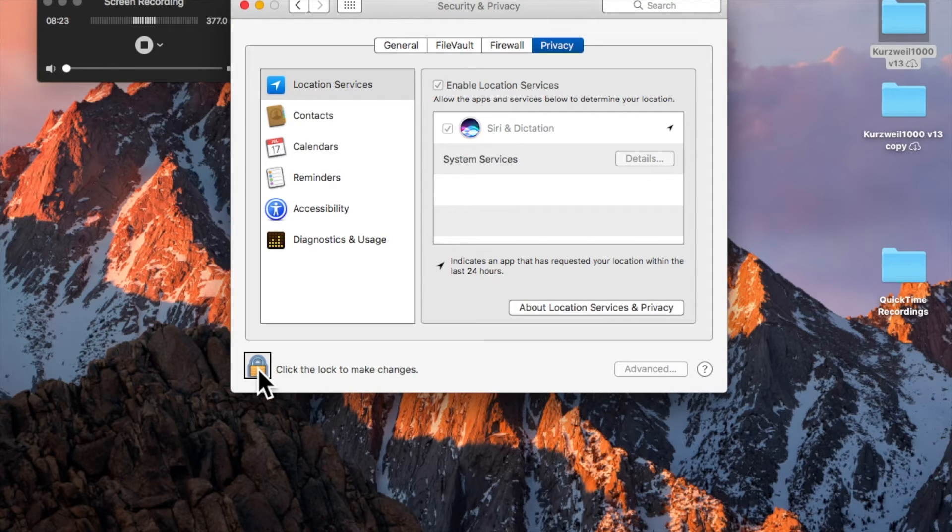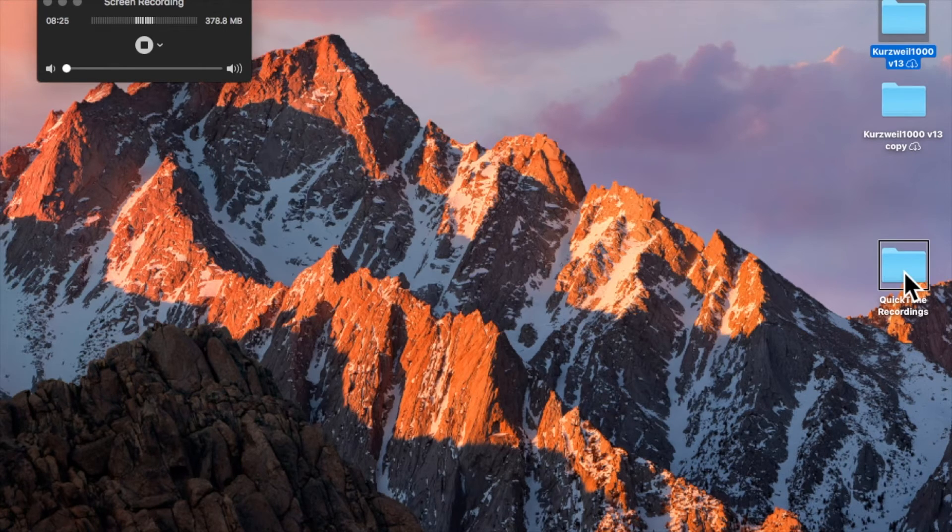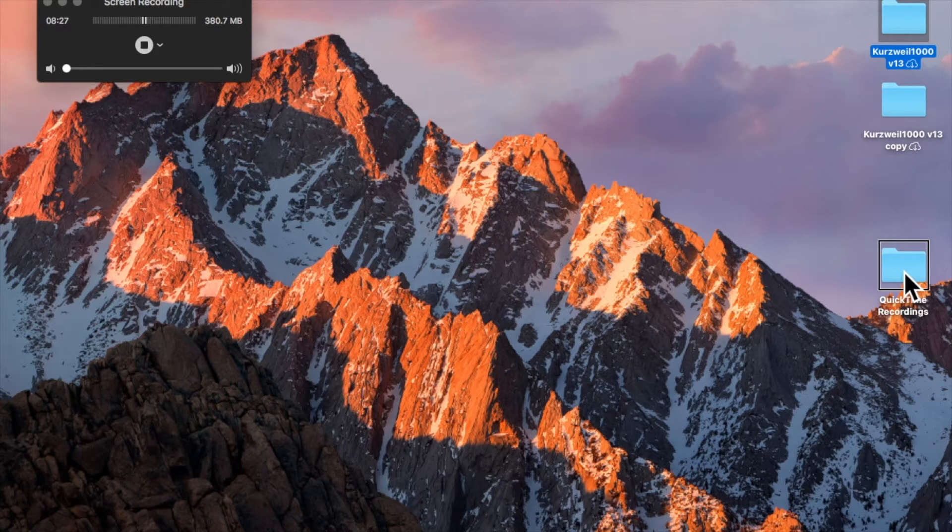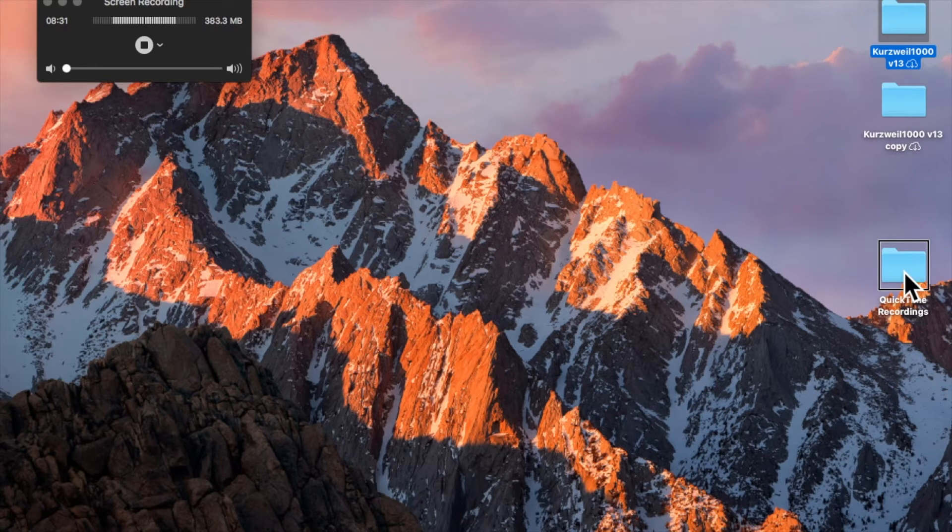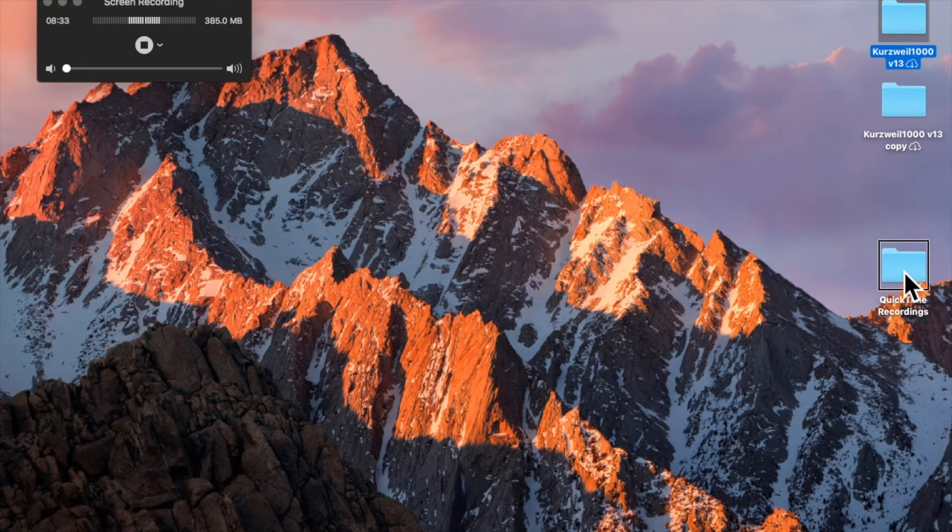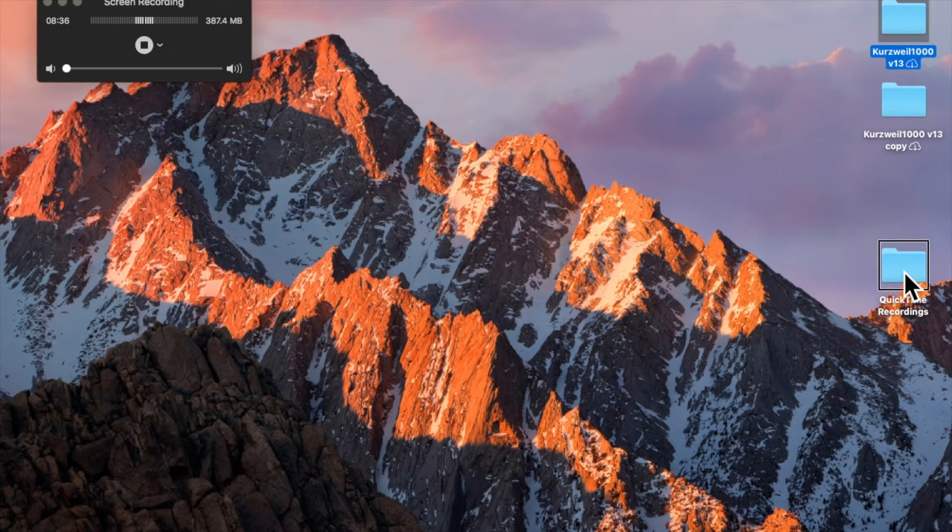Alright, I'm going to close this window by pressing Command W. And I'm going to check and make sure that Siri is working locally by asking what's the weather like. So I'm going to press Command Spacebar and hold it down until I hear the Siri sound.